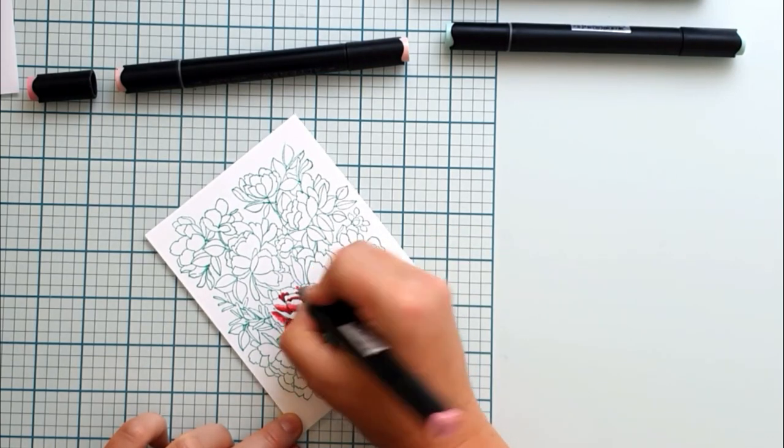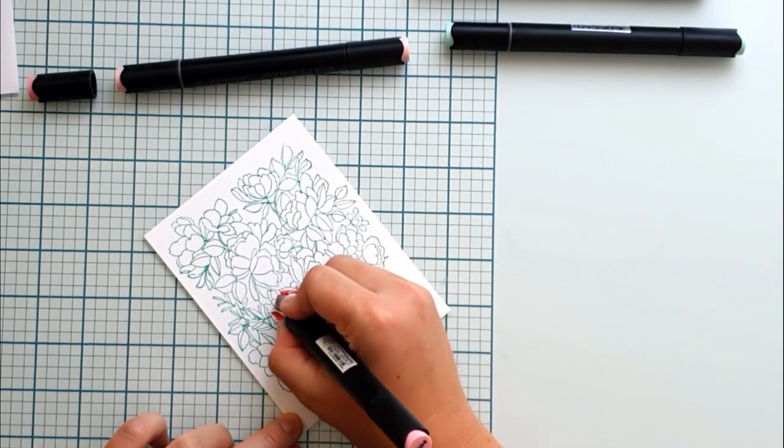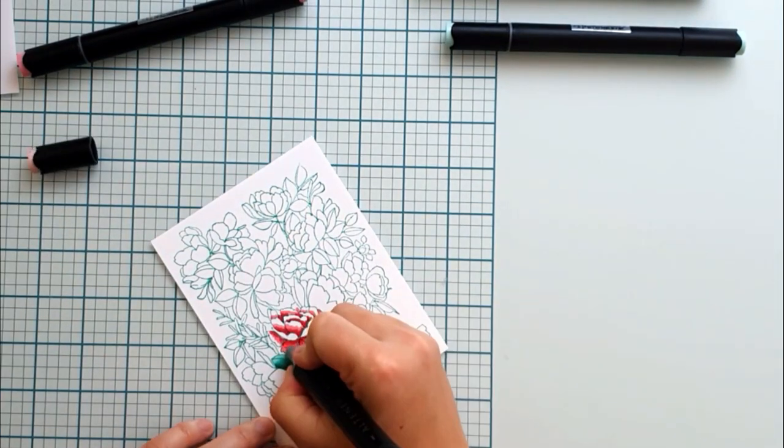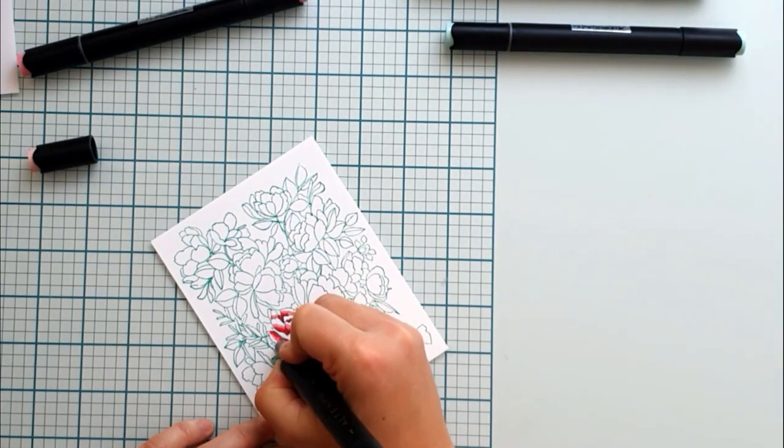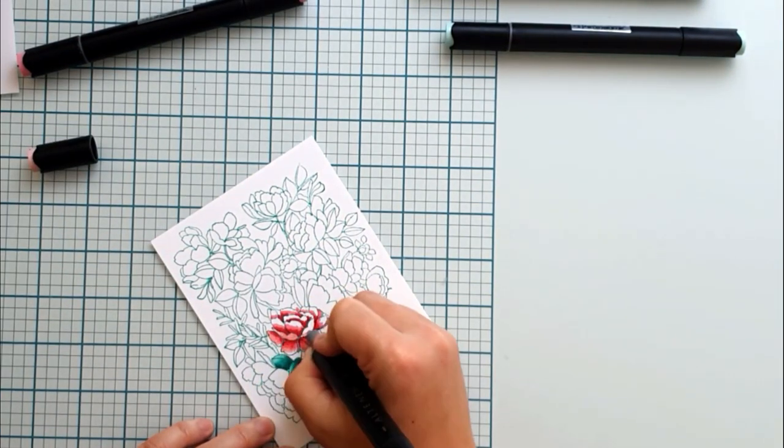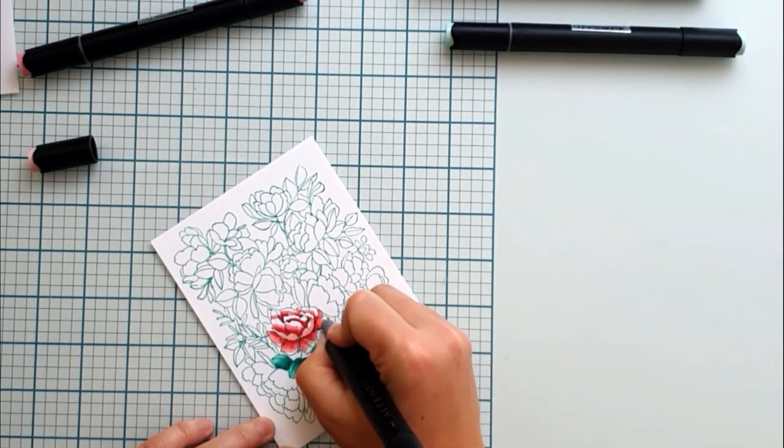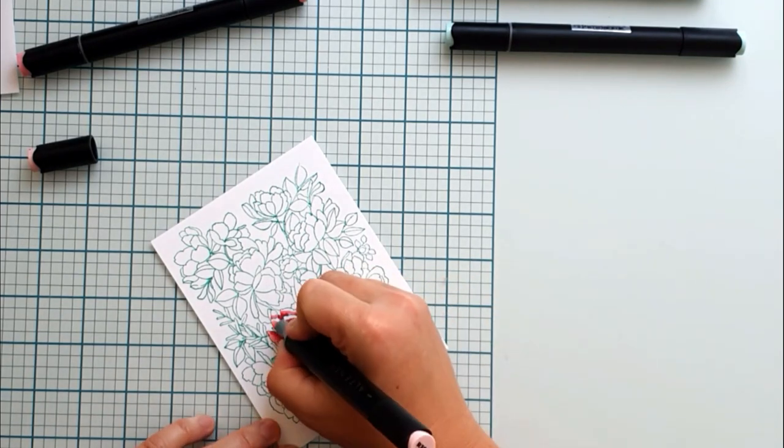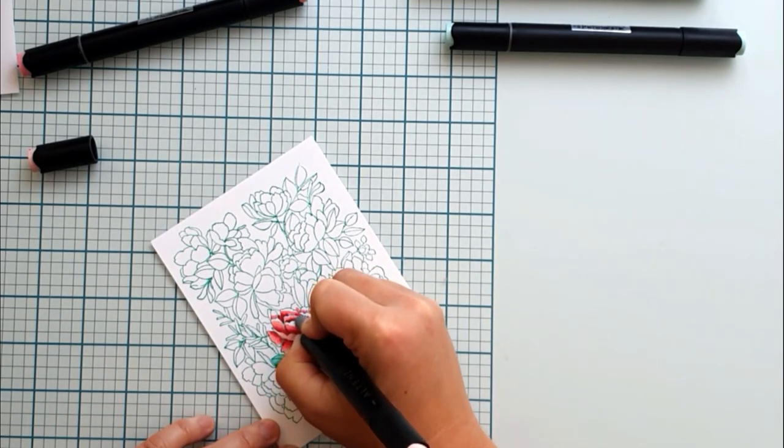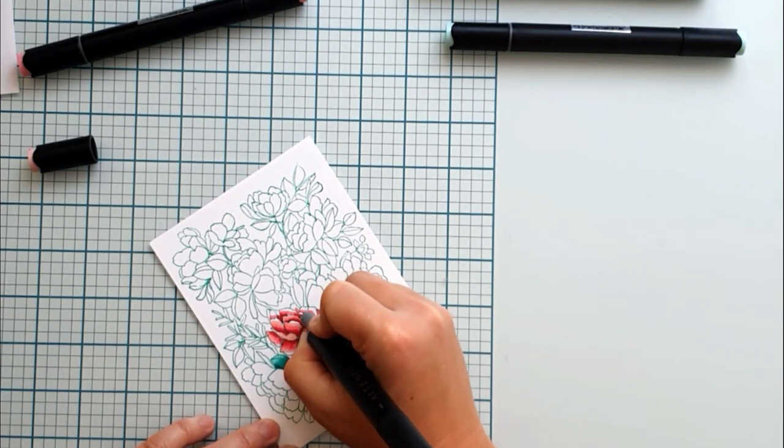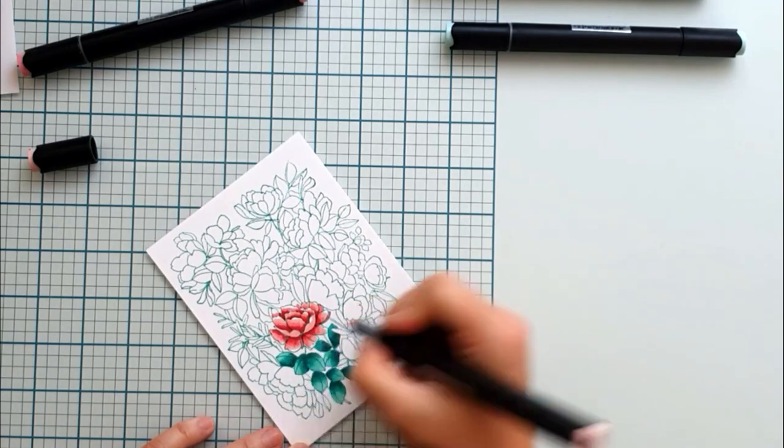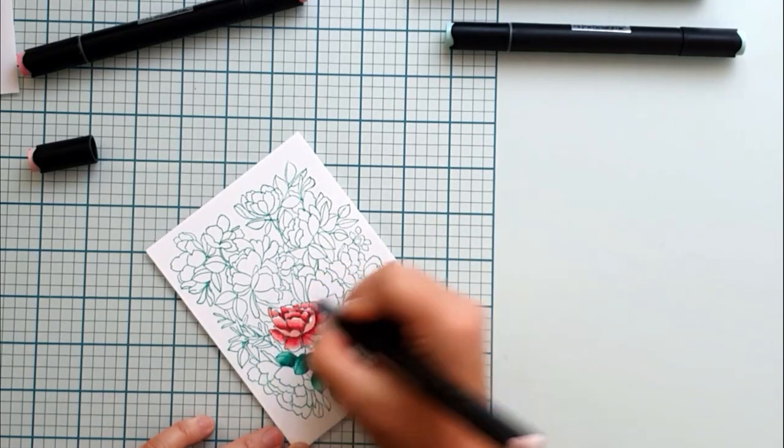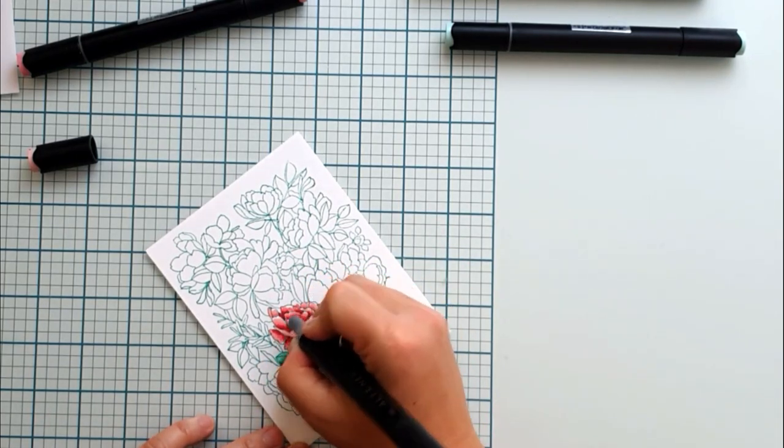When coloring with the lightest color, I left a little white area at the very top of the petals. This gives a really nice highlight to my coloring.